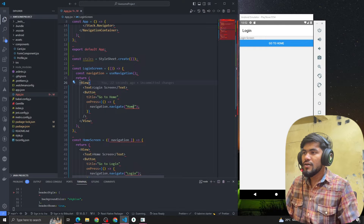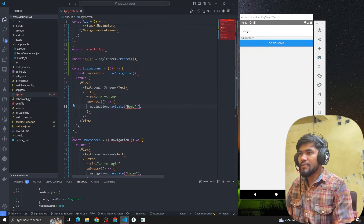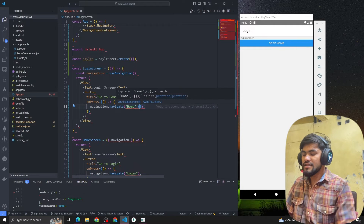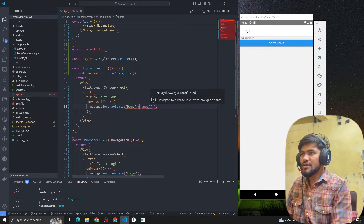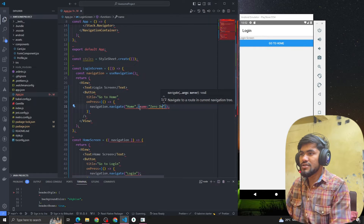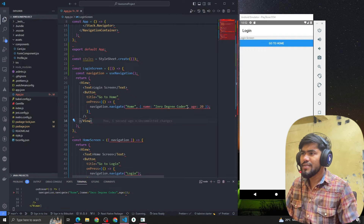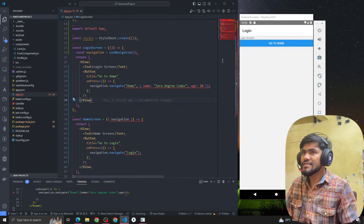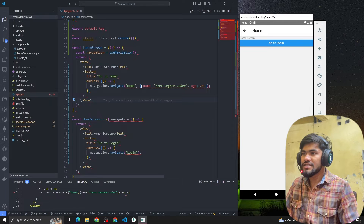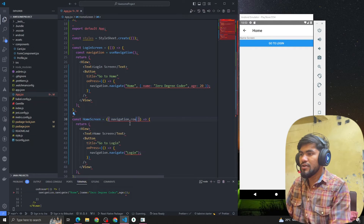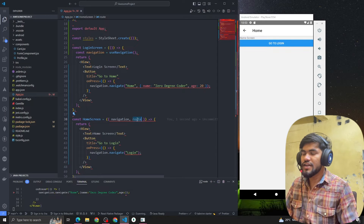You can also get navigation from props, but I'm using hooks. What we have to do is pass an object with whatever data we want to pass. We can pass data like this: name equal to 'Zero Degree Coder', age equal to 20, or whatever we want to pass. Once we pass that, the data goes to the Home Screen. Now we want to read this data.